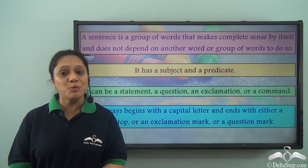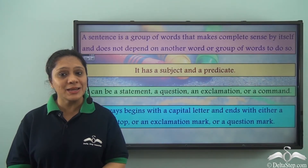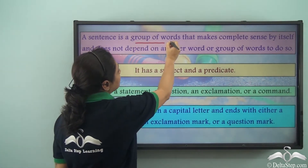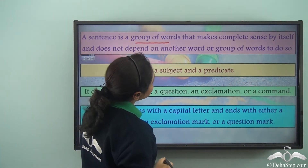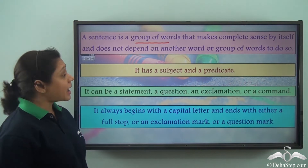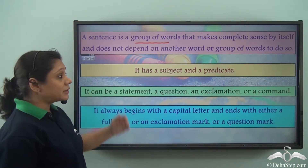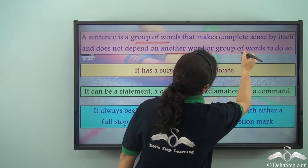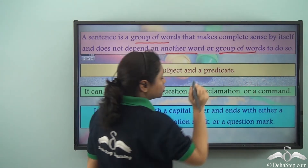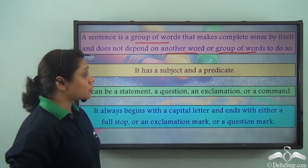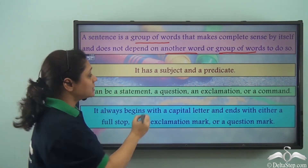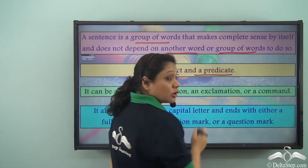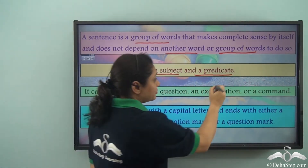Do you remember what a sentence is? A sentence is a group of words that makes complete sense by itself and does not depend on another word or group of words to do so. It has a subject and a predicate. The predicate always contains the verb.